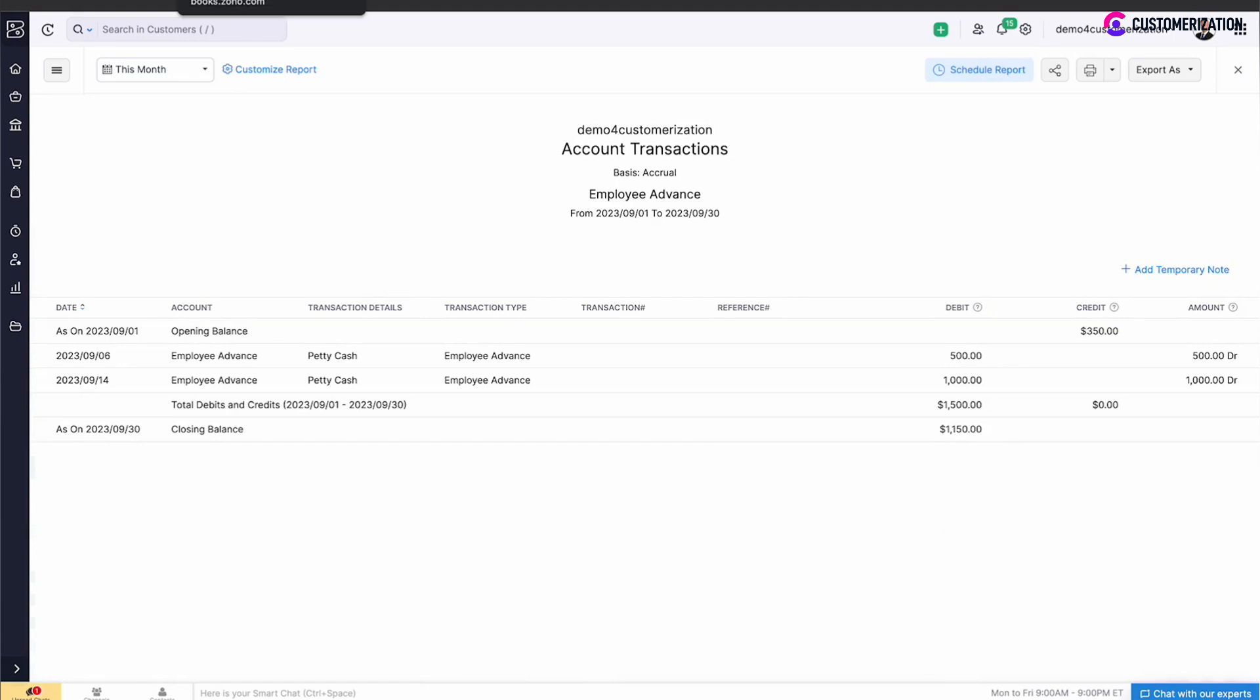New categories created in Zoho Expense will be automatically added under Chart of Accounts section in Zoho Books, so you do not need to recreate it. Let's check.